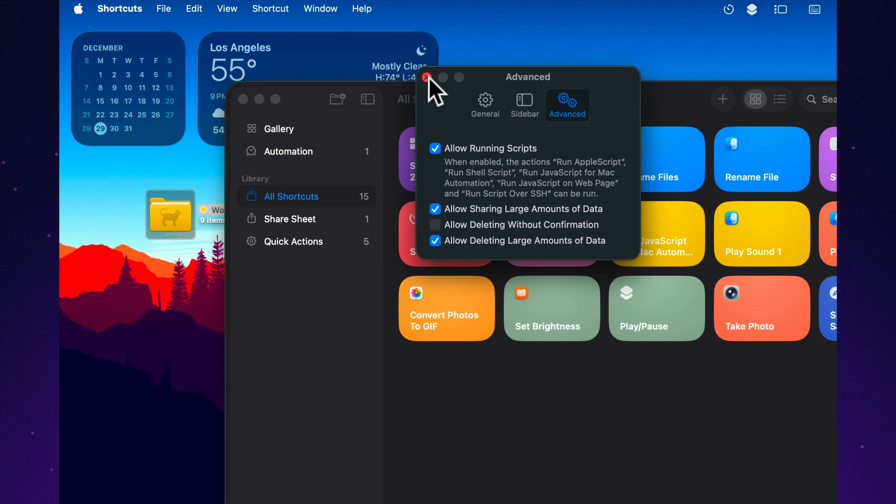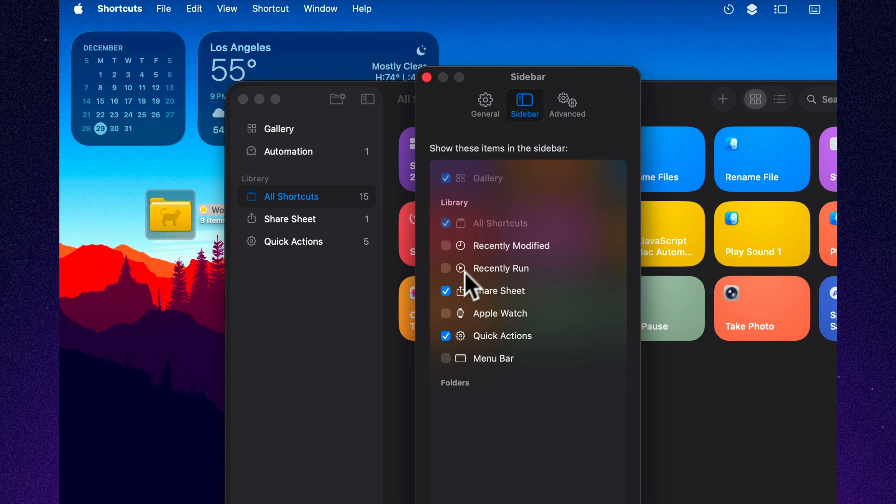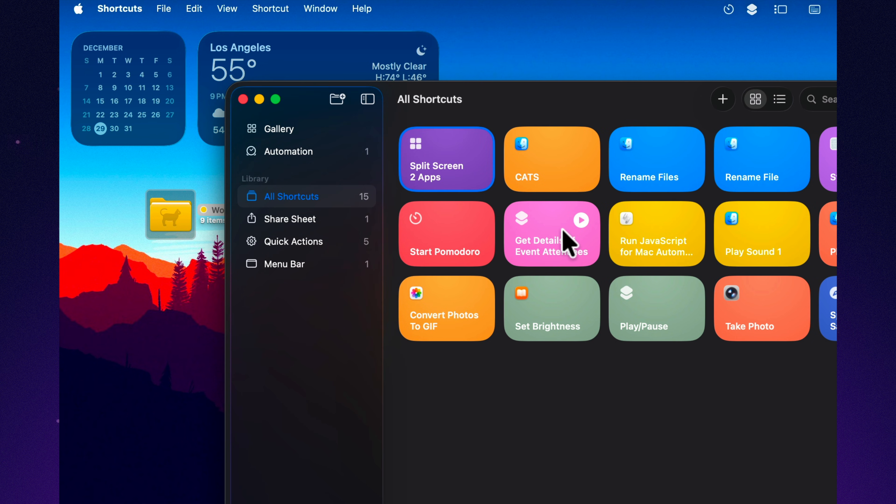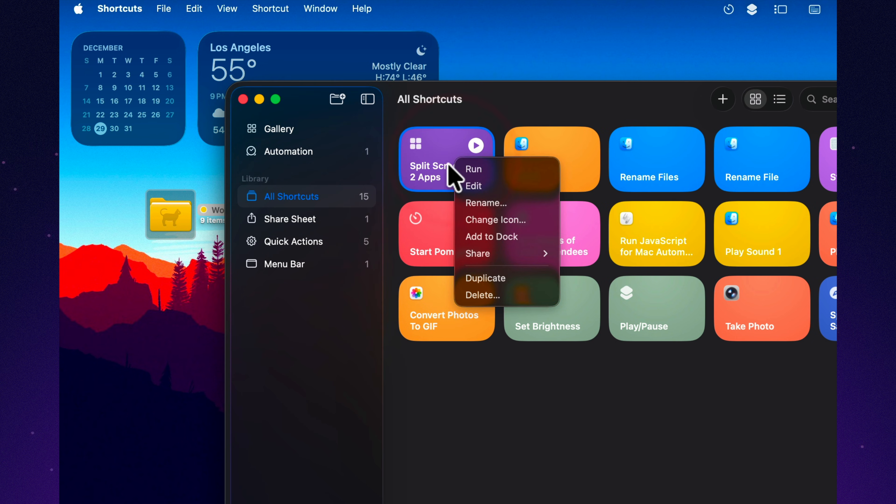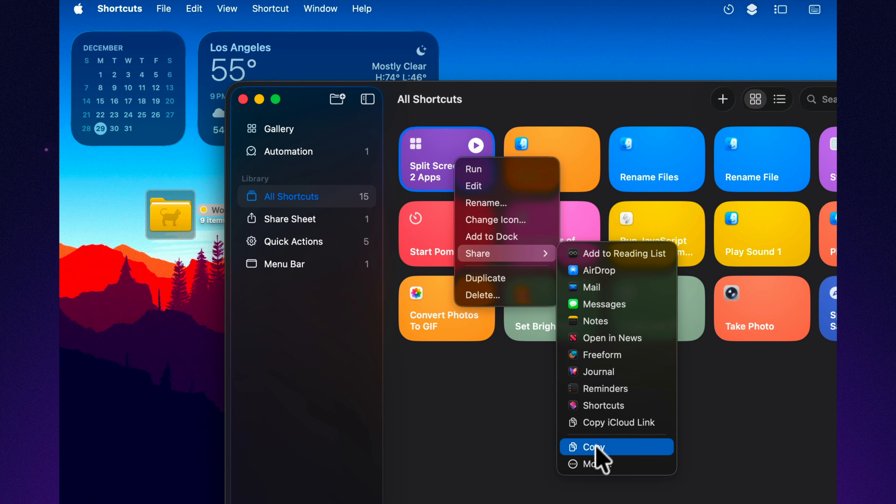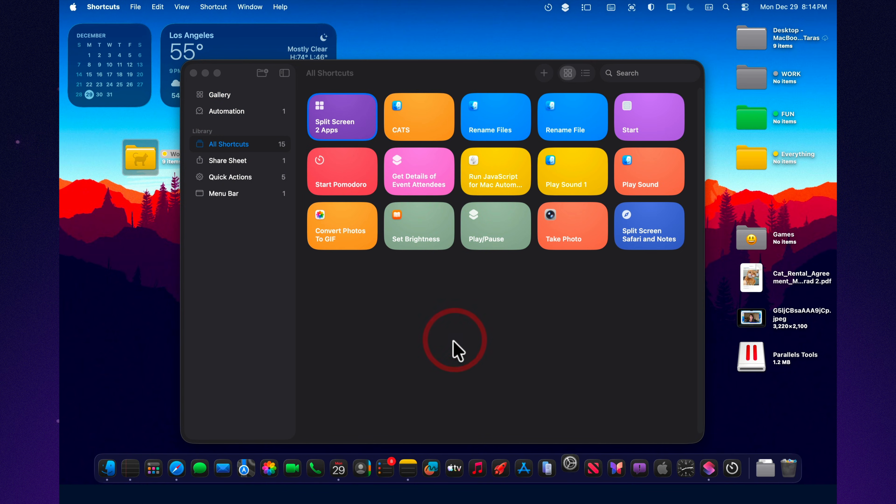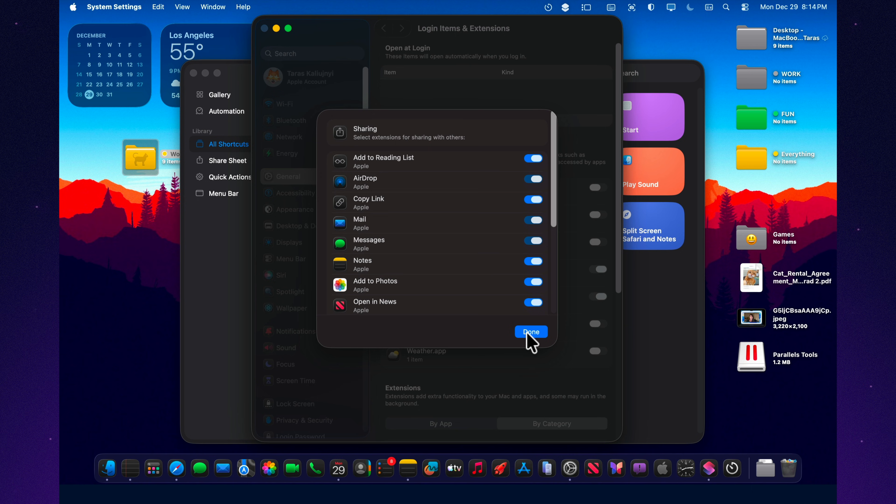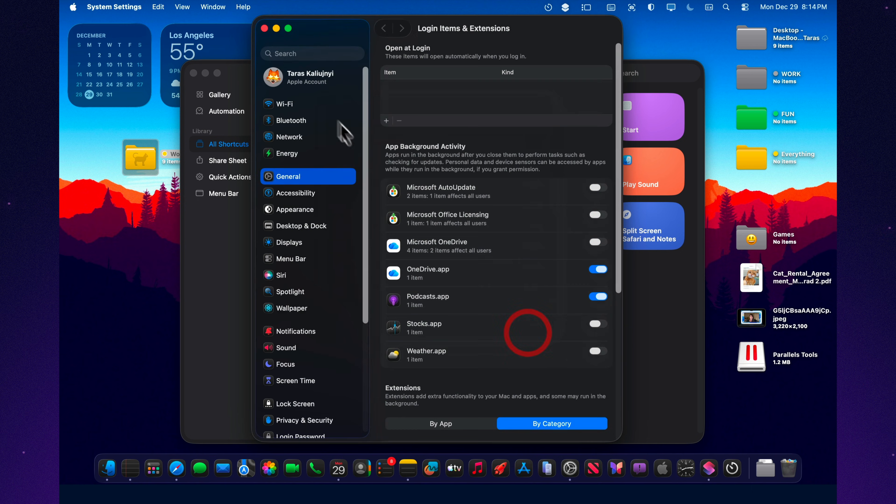And the best part is you can share shortcuts. If you build the perfect button—start work, or clean downloads—you can literally send it as a link to a friend or to yourself on another Mac. And that turns into a collection fast. You end up with modes: work, editing, travel, night mode, quick cleanup, diagnostics. And macOS Tahoe stops being just another macOS version. It becomes your personal interface.